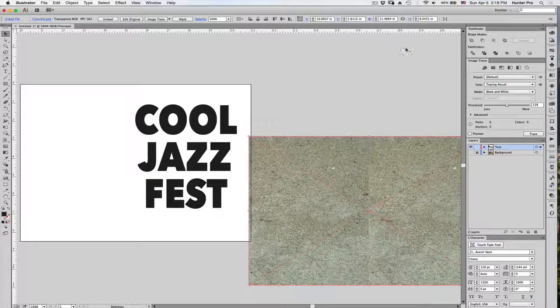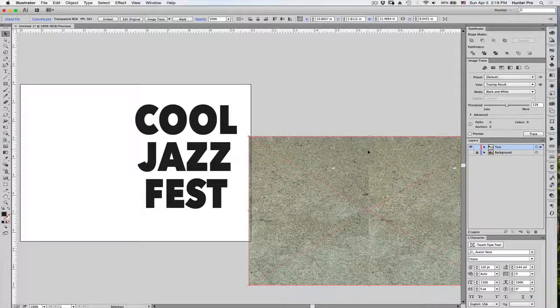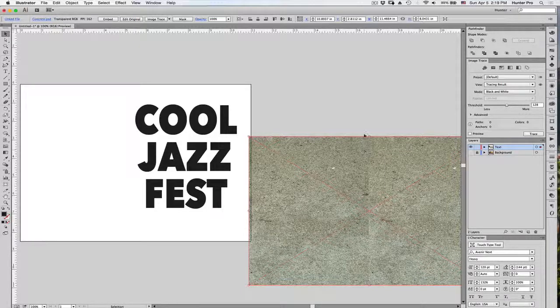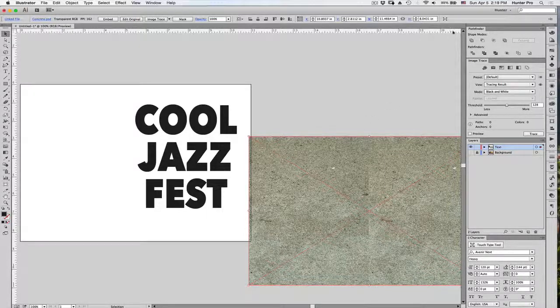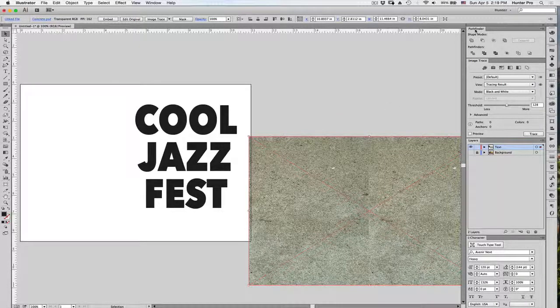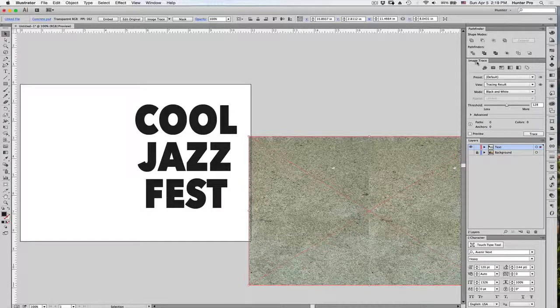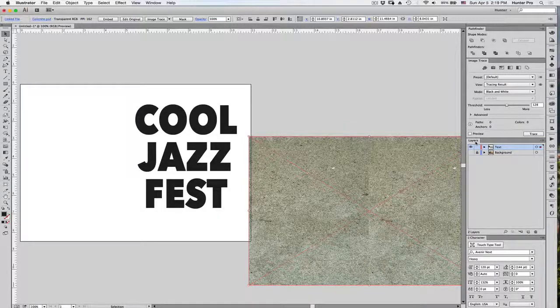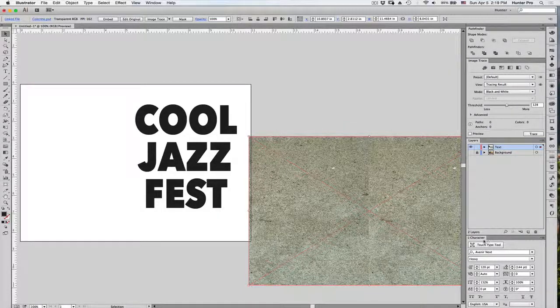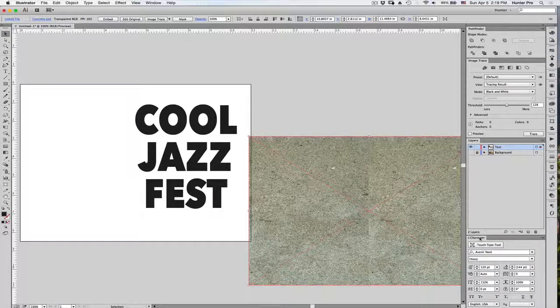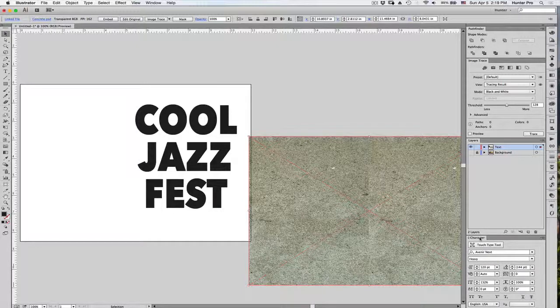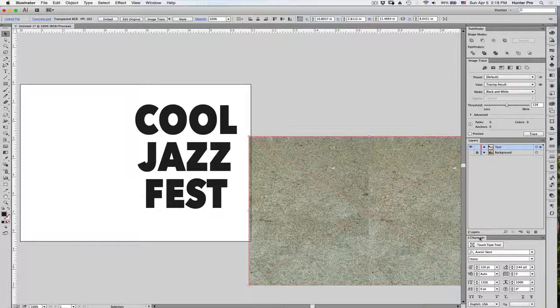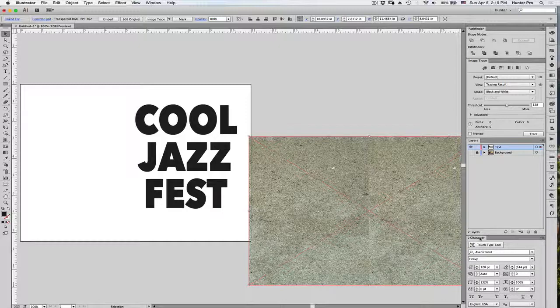There are several panels that I would like to have open before I begin this as well. The first is the Pathfinder panel. The second is the Image Trace panel, then the Layers panel, and then I use the Character panel in order to create the text. So, I have those four panels open and available to me first.